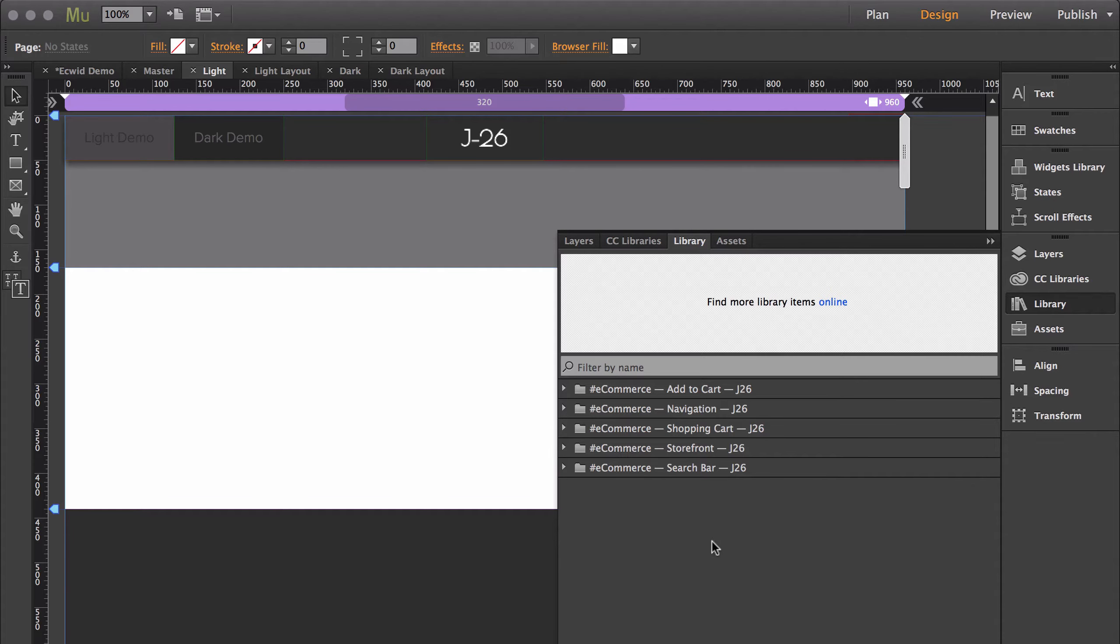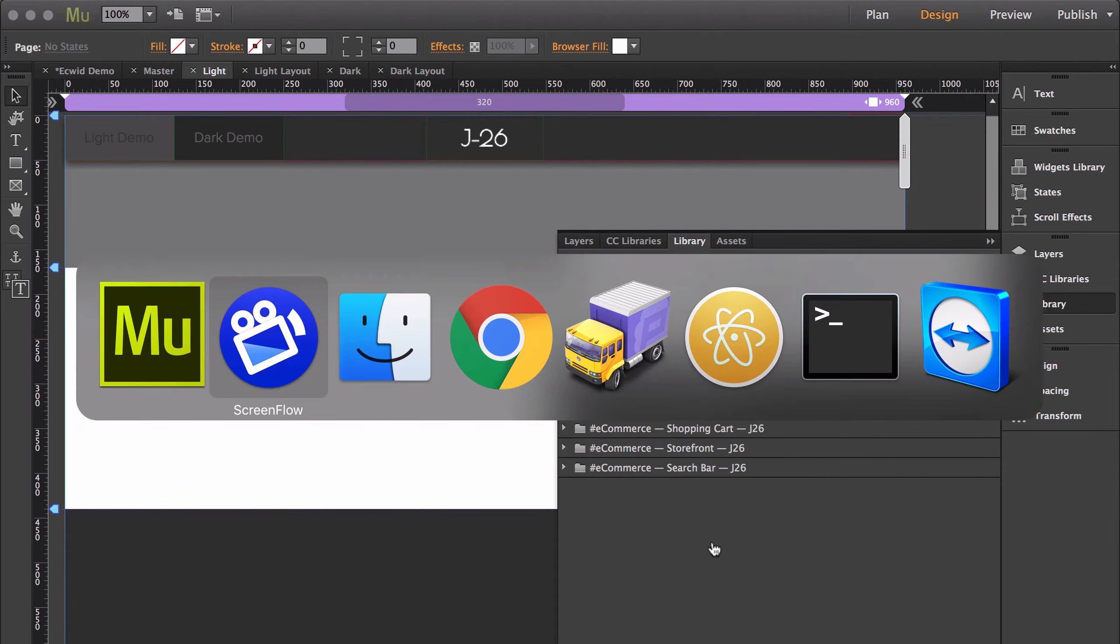This tutorial is going to be an outline of everything that comes with the Ecwid Premium widgets. First, I'll show you what comes in the download.